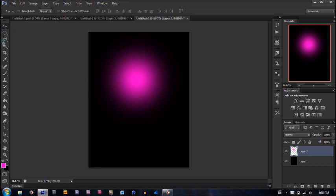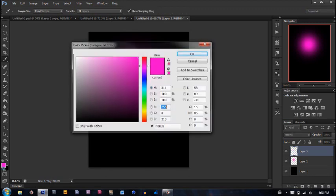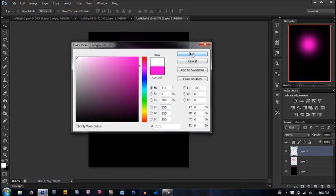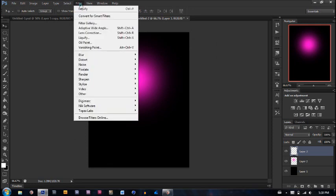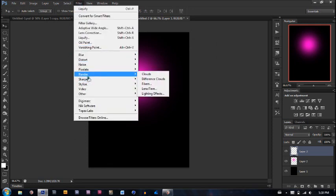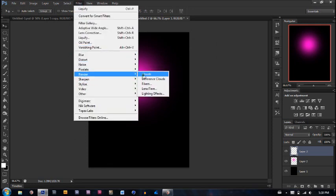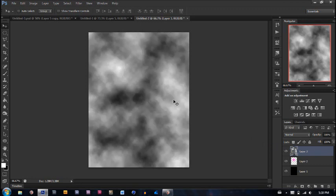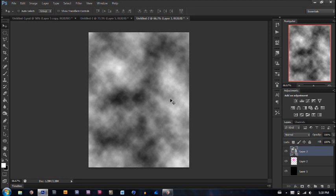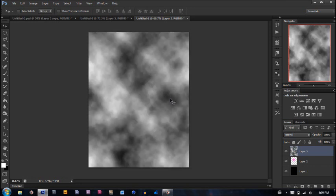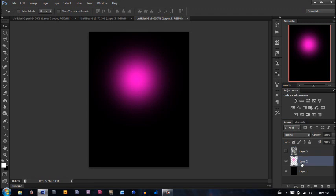Here's the next step. Go ahead and make a new layer. Make sure that your colors are set to foreground white, background black. Go to Filter, Render, and Clouds. Now, click Ctrl+F a couple times until you like what you see. I like this one because there's an even balance of black and white. Now we're going to turn off the clouds layer.